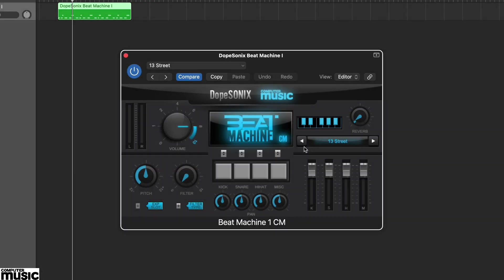In this tutorial we're looking at three computer music drum machines from the team at Dope Sonics. Beat Machines 1, 2 and 3CM deliver an amazing array of hip-hop and contemporary beats.